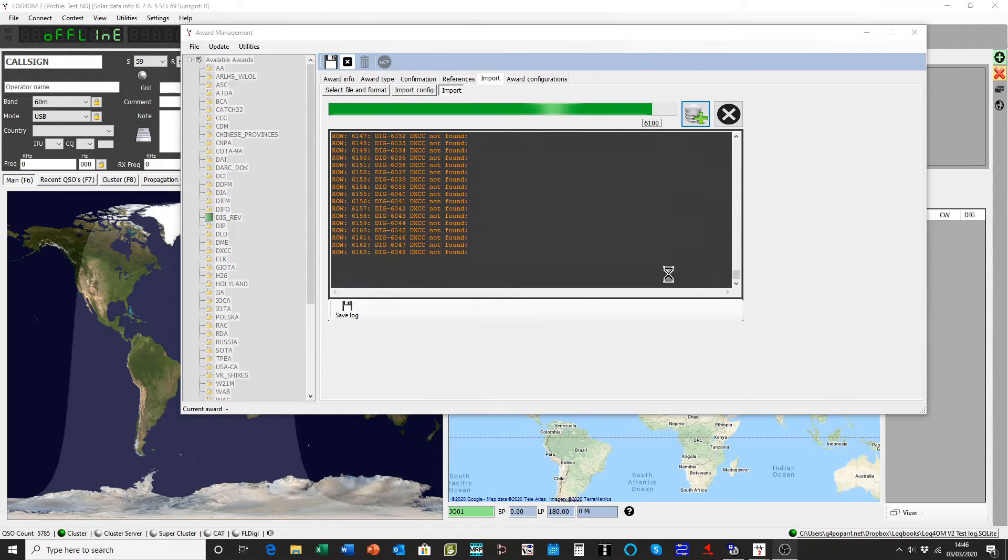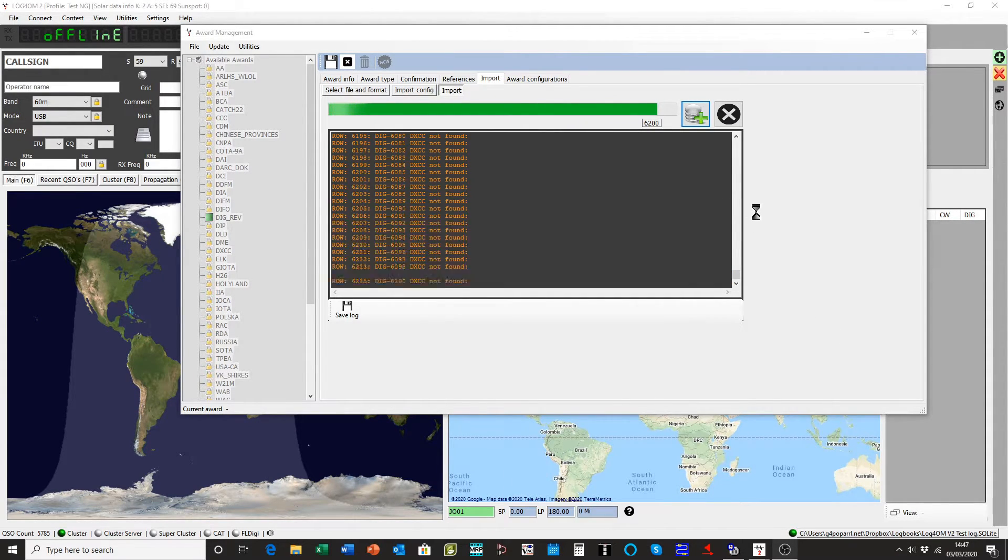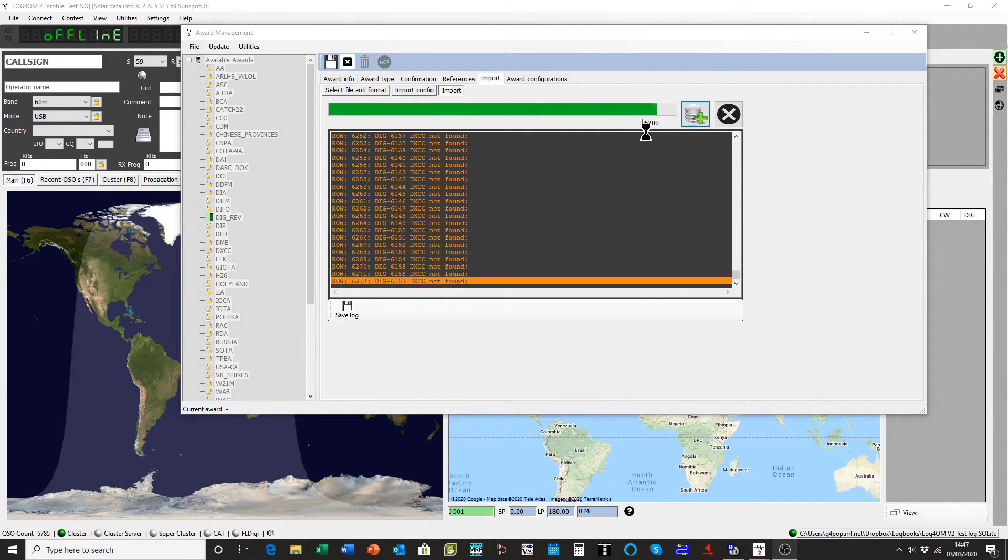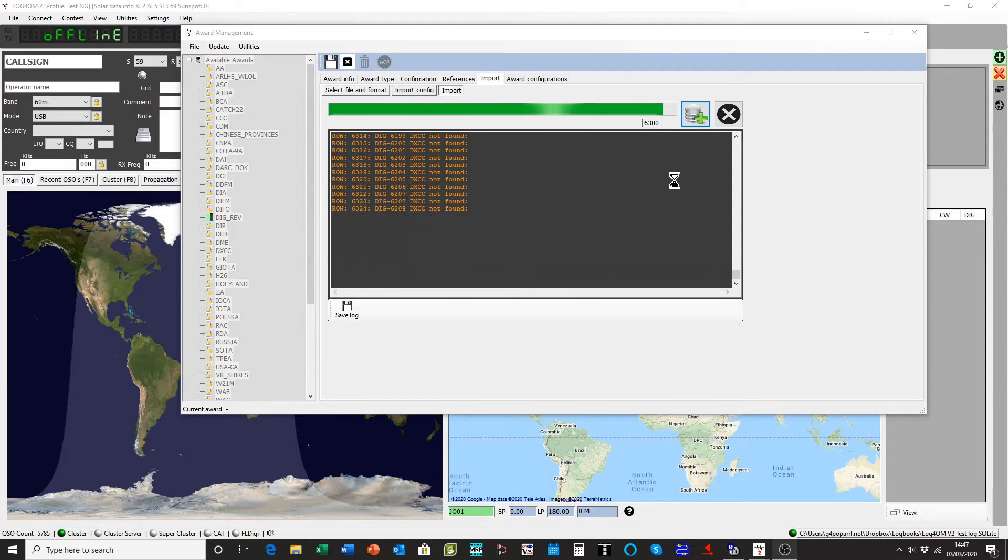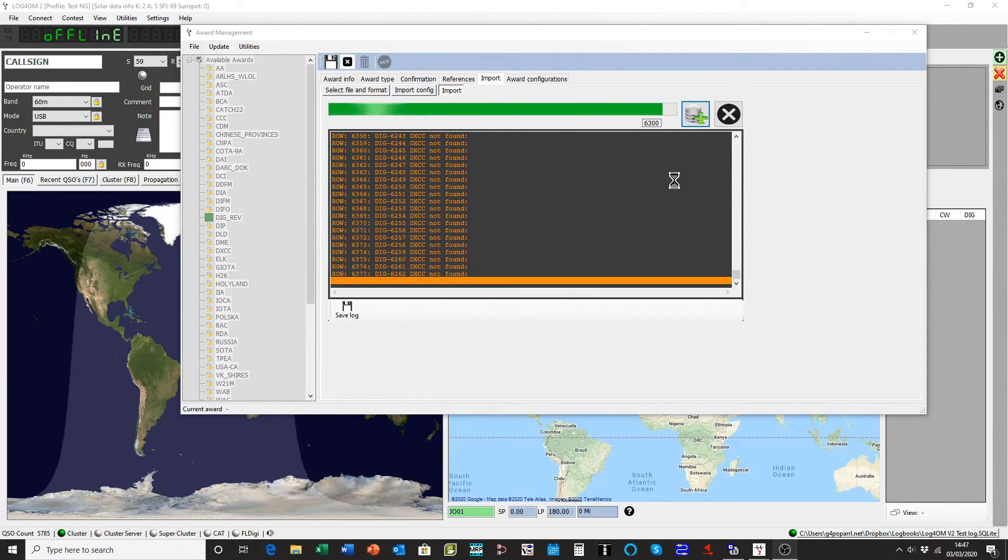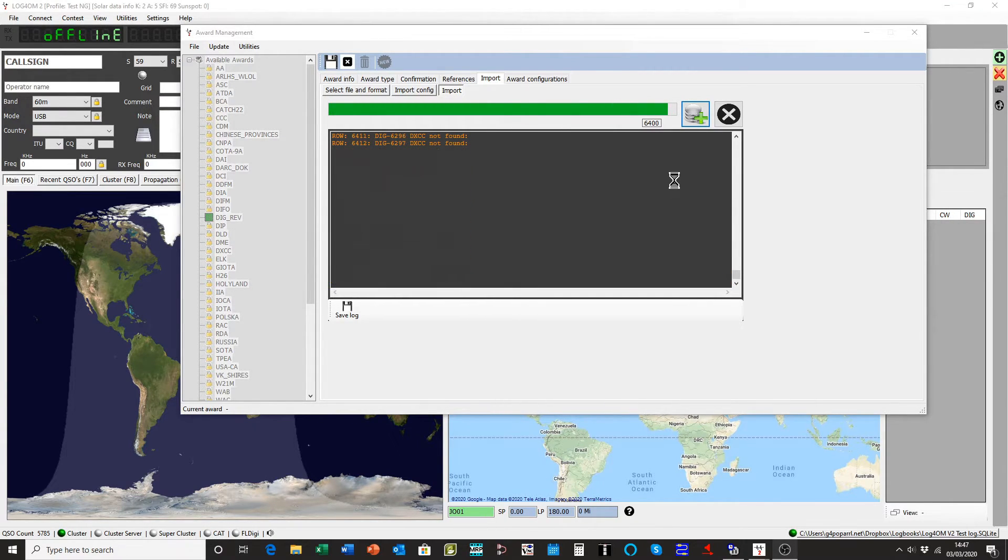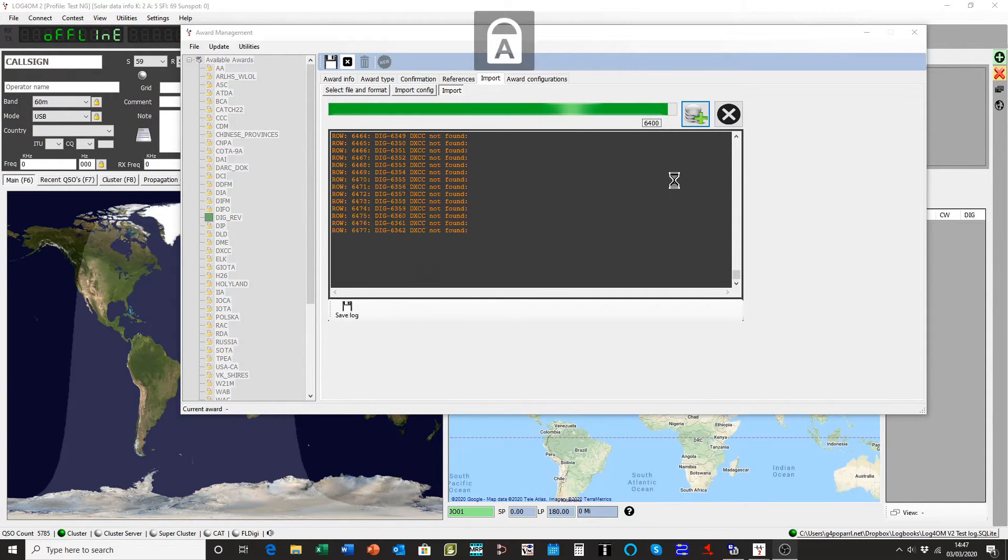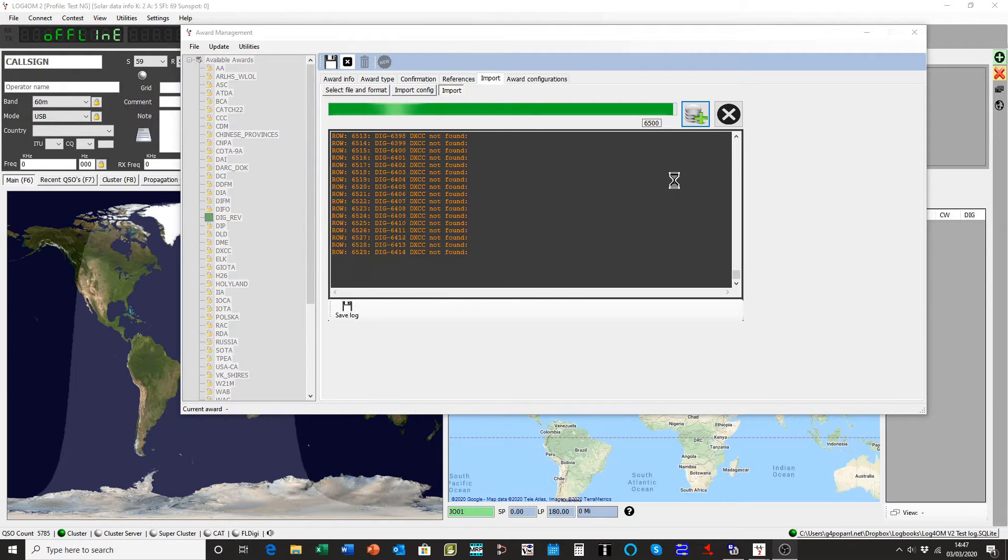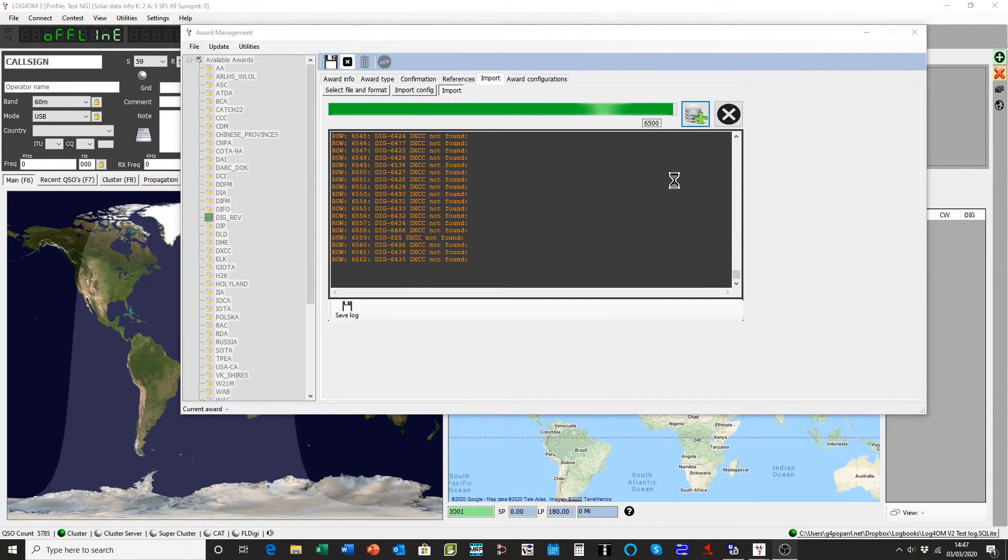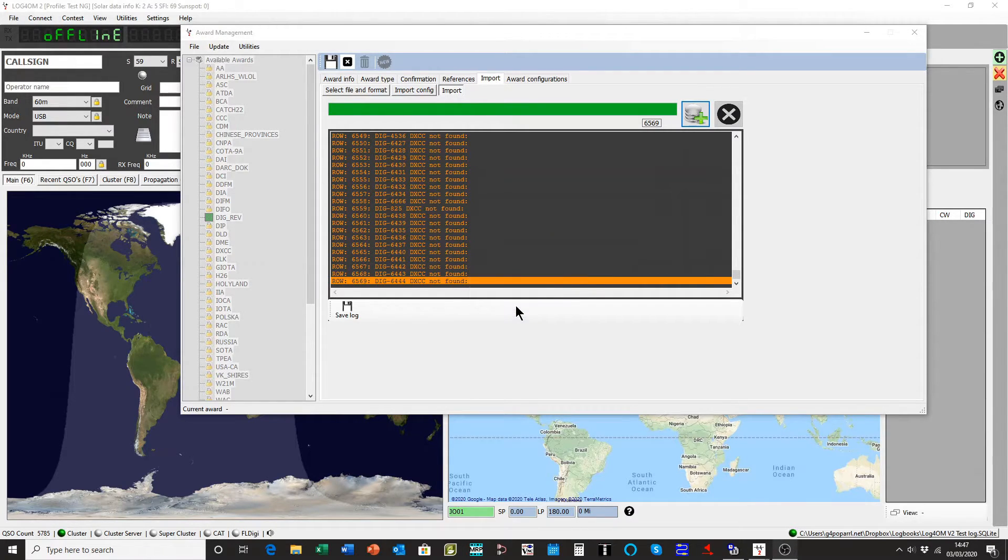As you can see, it's still thundering along, up to 6100 QSOs at the moment and still going. Almost there, might take a second now. There we go. 6569 records imported. Operation complete. Click OK.